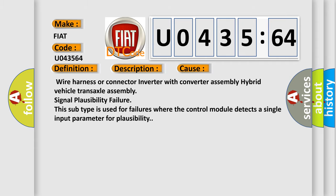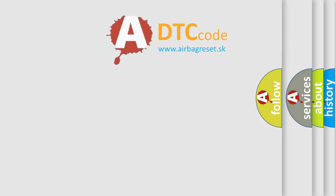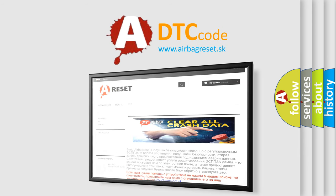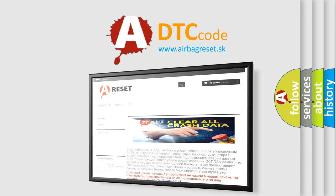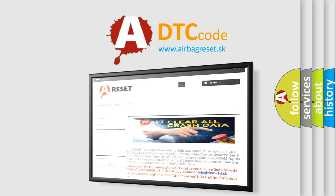The Airbag Reset website aims to provide information in 52 languages. Thank you for your attention and stay tuned for the next video.